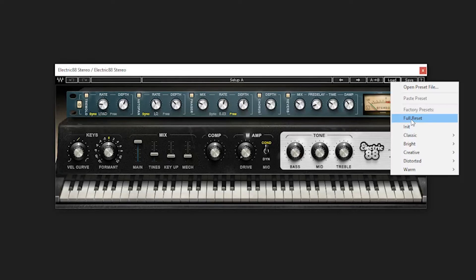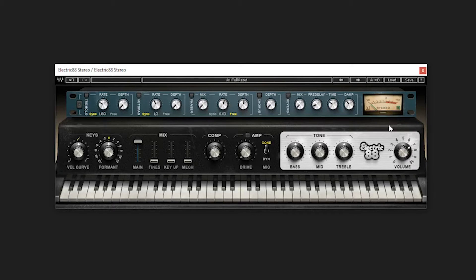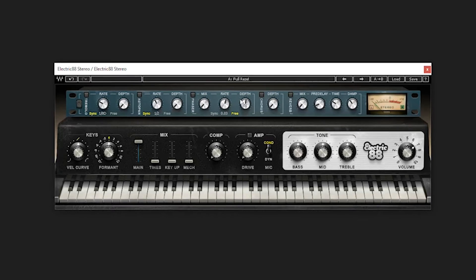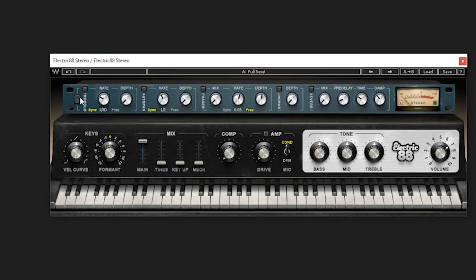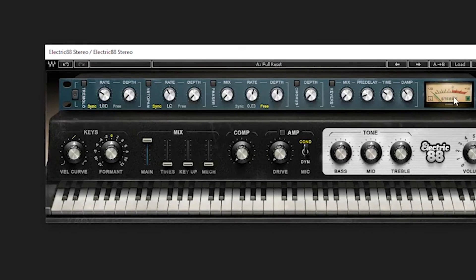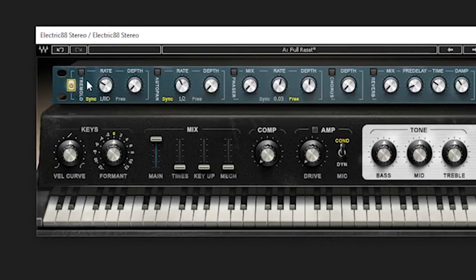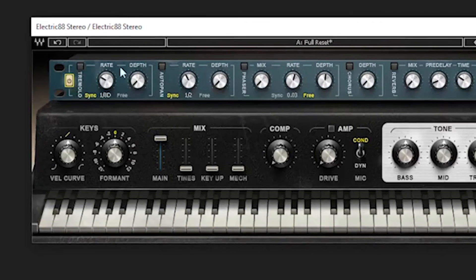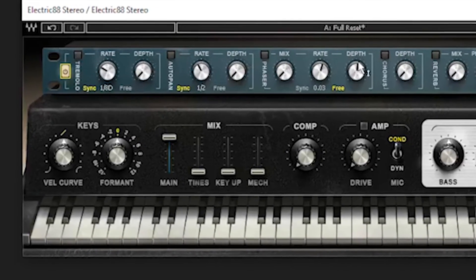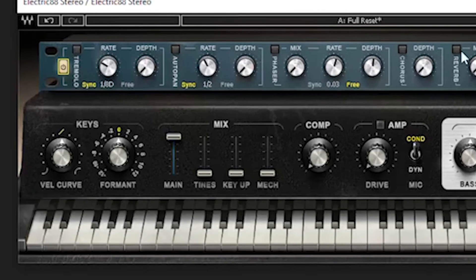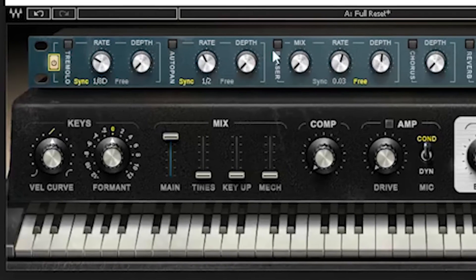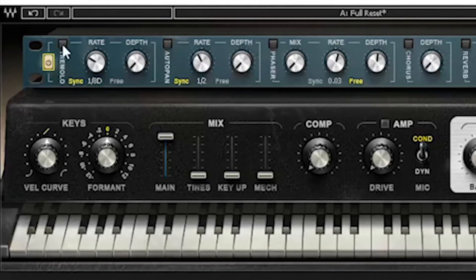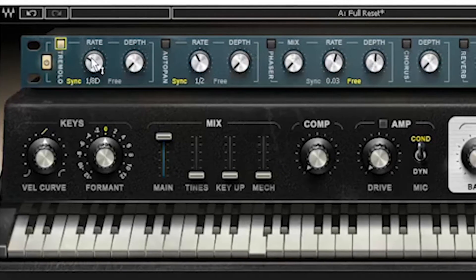We'll give it a full reset so you can see the default. It comes with this effects rack above it. Turn that on. It has your tremolo, your auto pan, your phaser, your chorus, and your reverb. Let's go ahead and check some of these out. Let's turn on the tremolo.